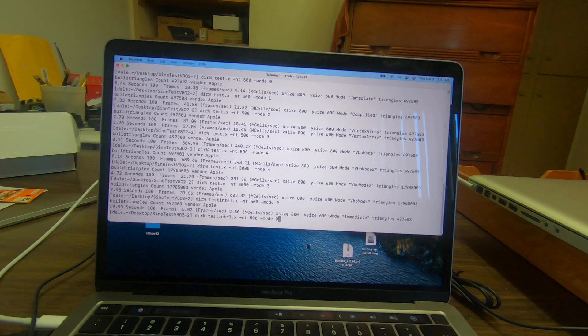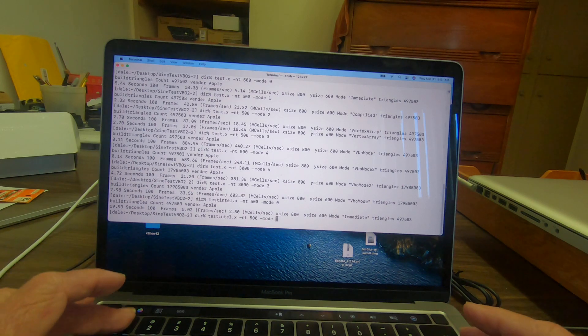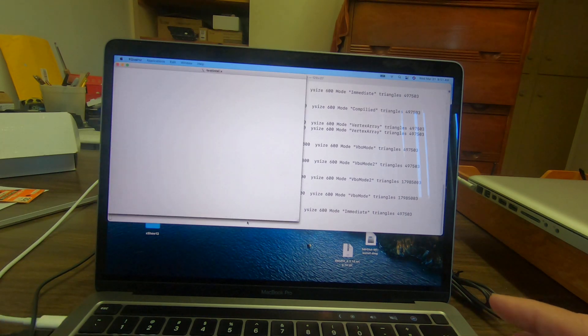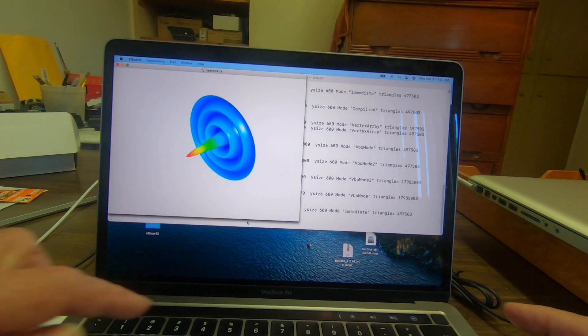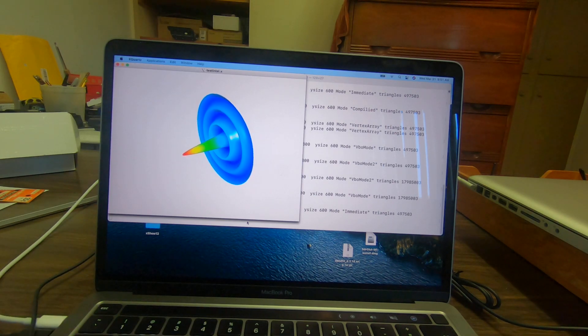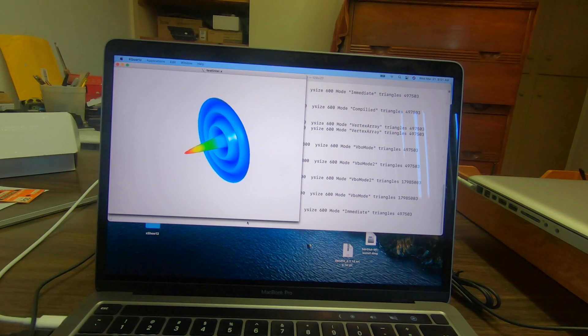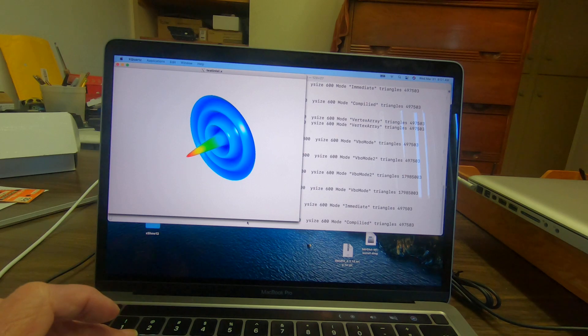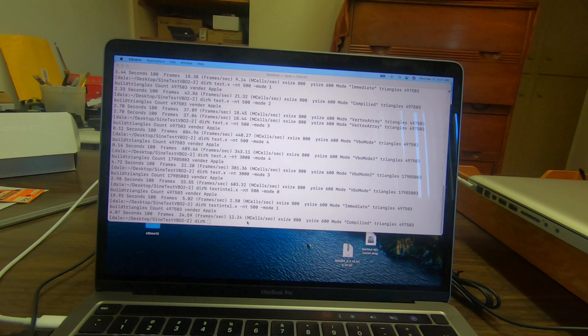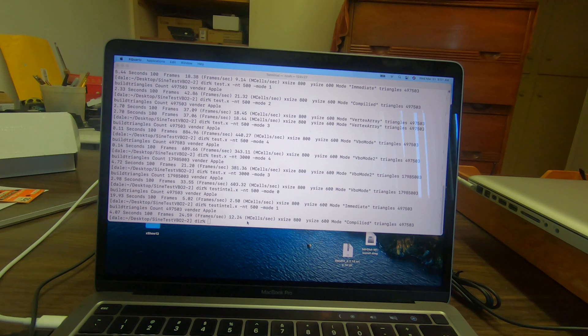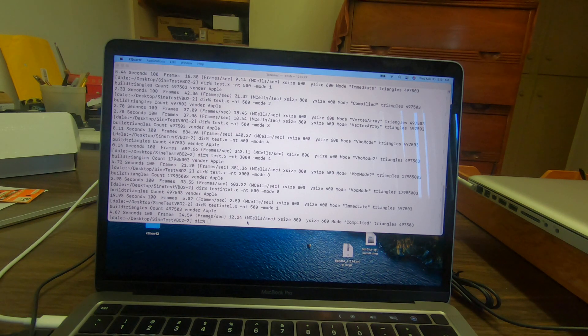We'll try the compiled mode on the Intel version. That kicked it up to 12 mega cell samples per second.